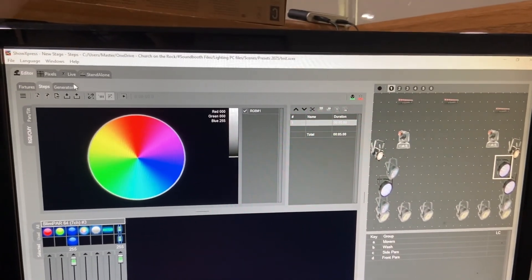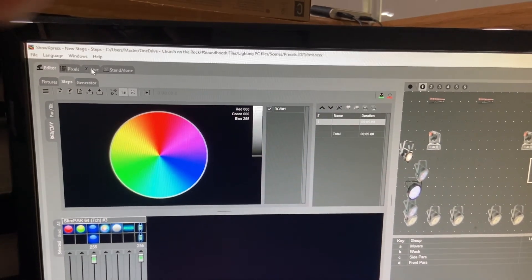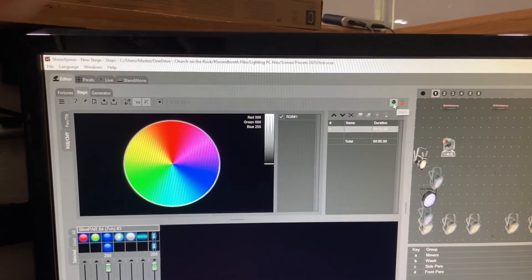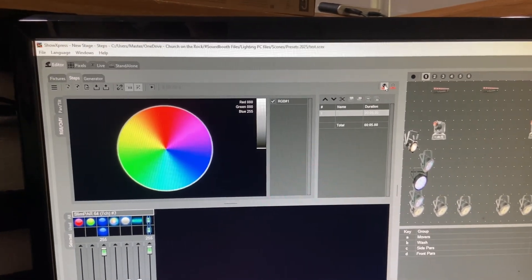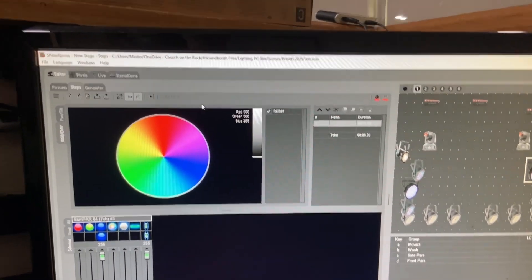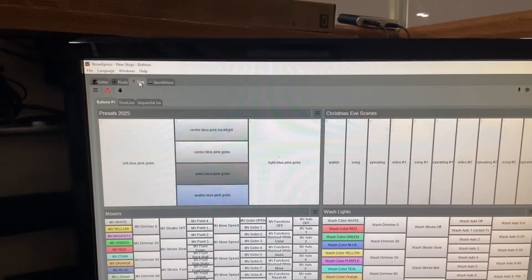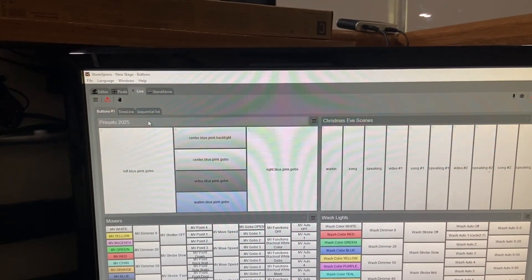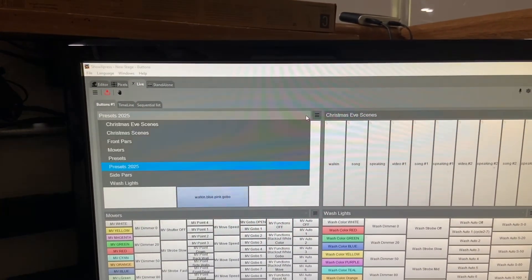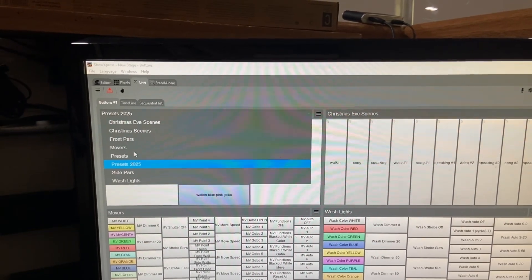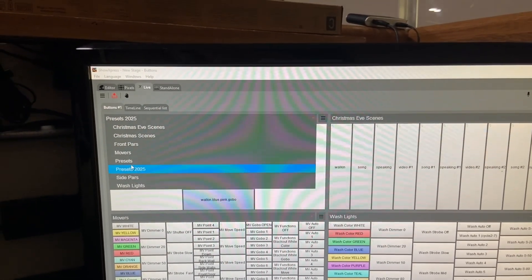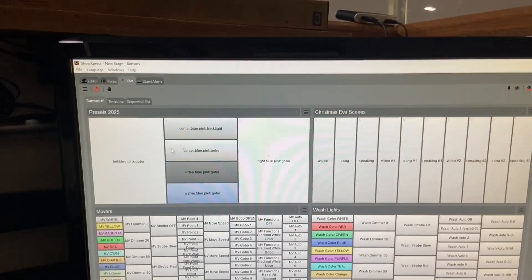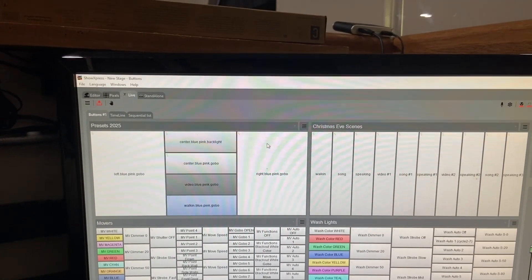All right. And I'm going to go ahead and head back over to our live screen. But first, before I do that, I'm going to turn off DMX from here because I no longer need to send DMX from the editor. So heading back over to live, let's choose the preset bin that I want to make a new preset in.